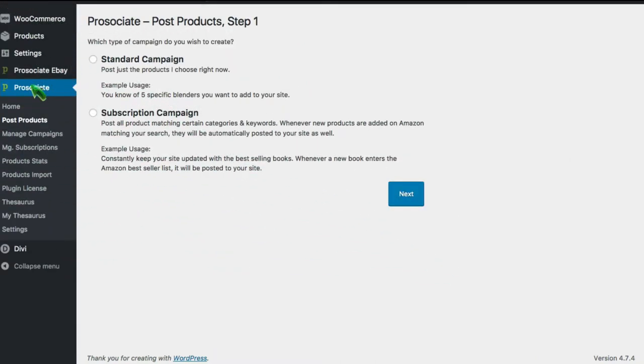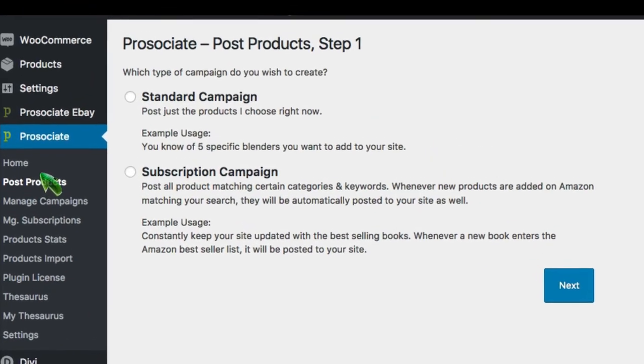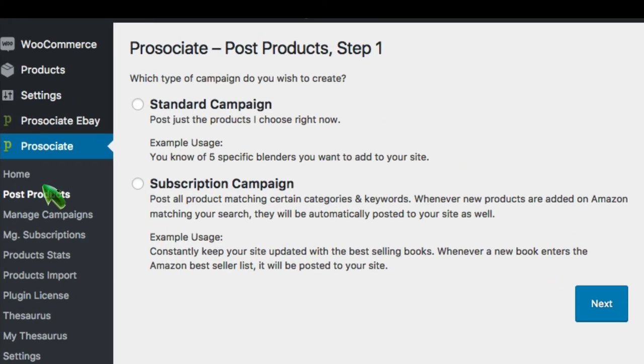Here we are in the WordPress backend and viewing the ProAssociate menu options. Let's first look at the post products area as this is really the heart of the software.